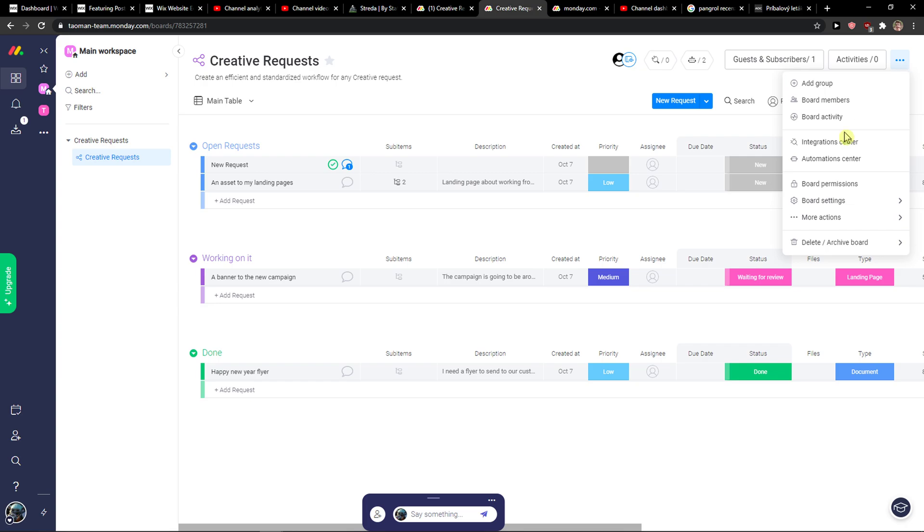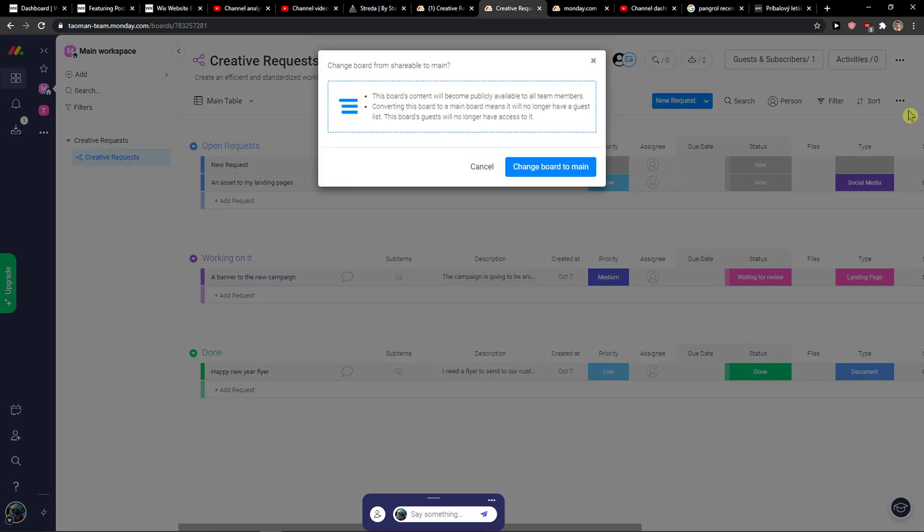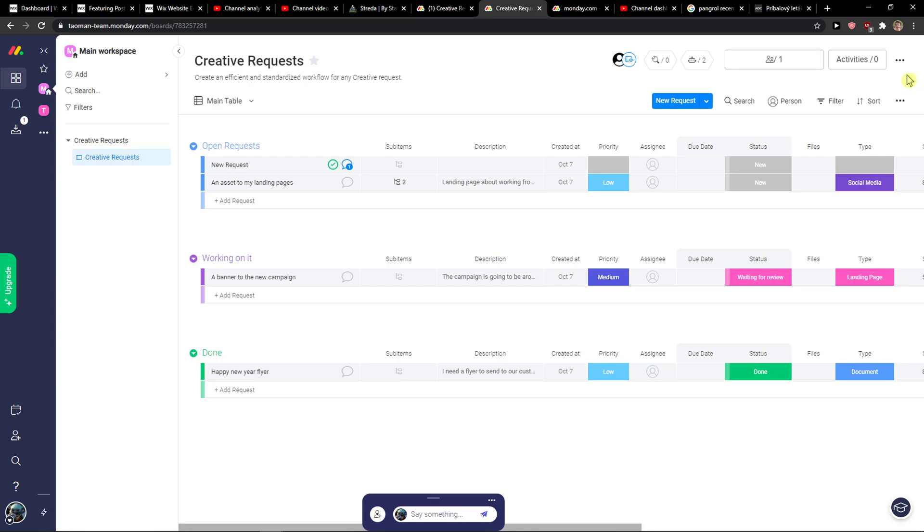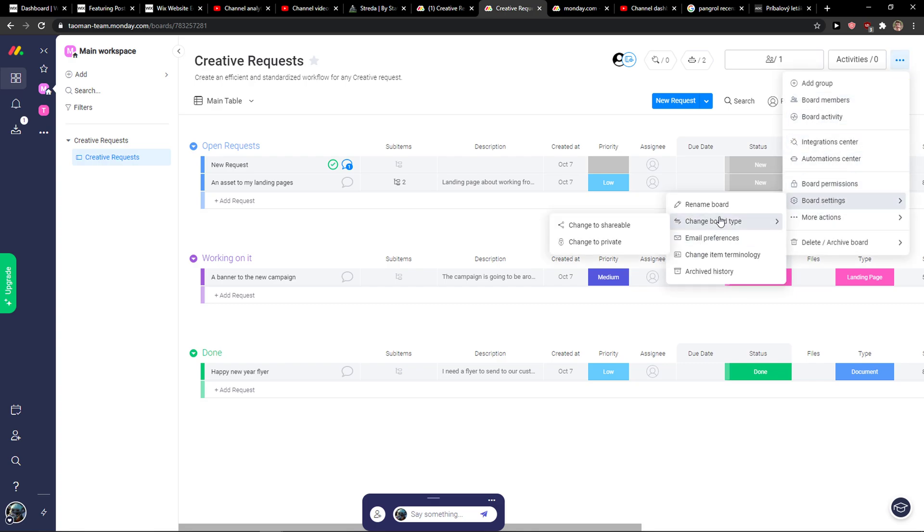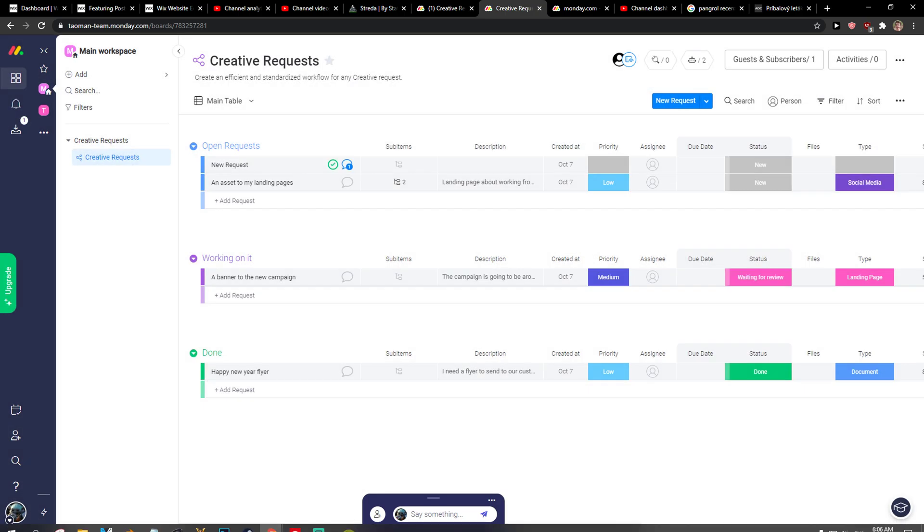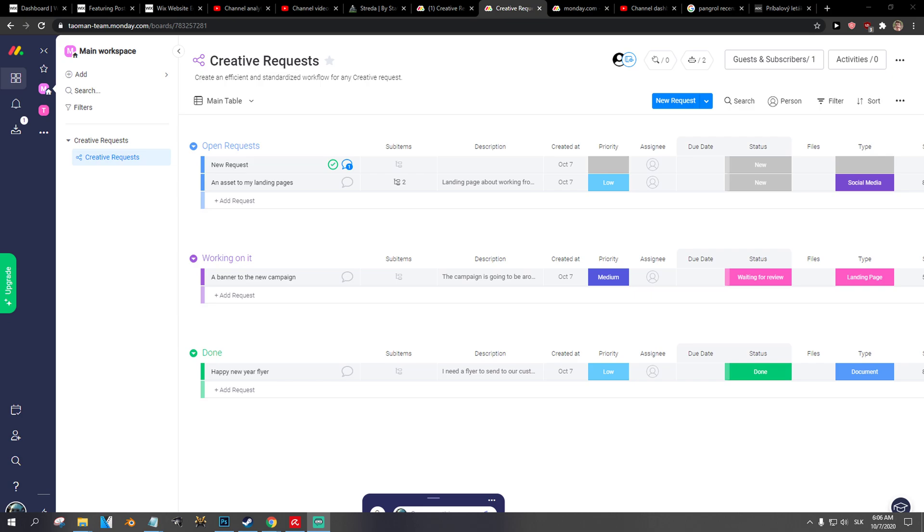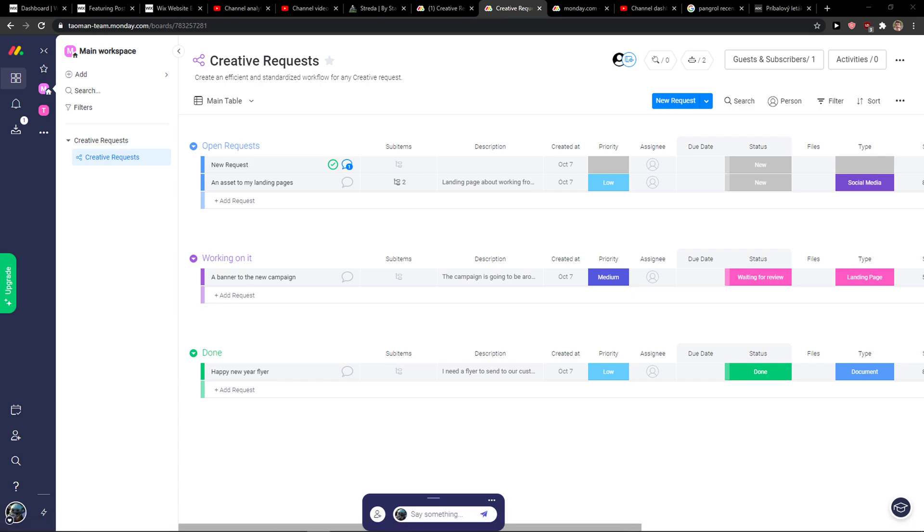So go to three dots to the top right, then you're going to see change board type, and you're going to see change to not main but again change to shareable. And this is pretty much it. So thank you very much everybody for watching, have a great day and good bye.